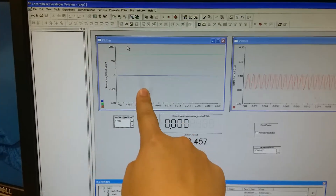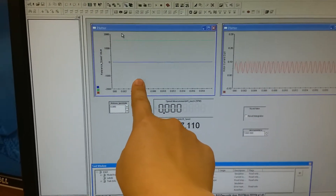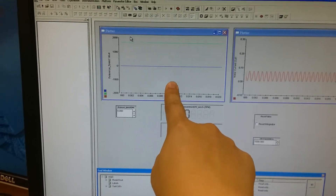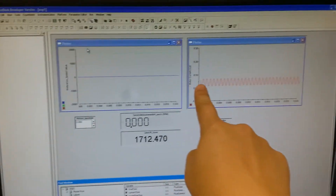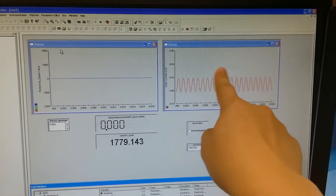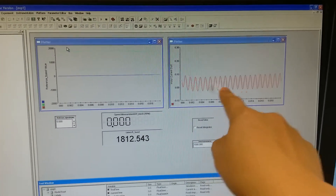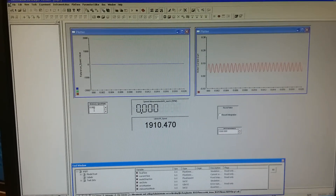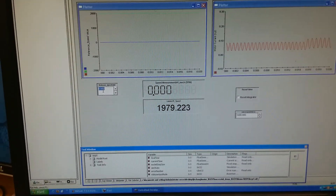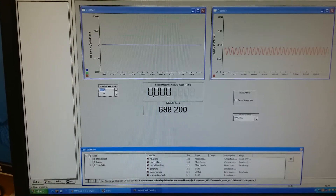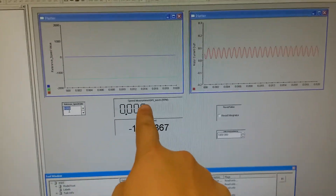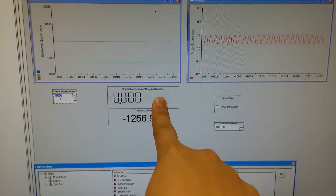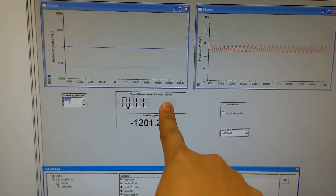Here it shows the desired speed and the current speed of the DC motor. Here it shows the DC motor phase current. This input box allows us to set the DC motor desired speed. And this display box shows the DC motor's current speed.